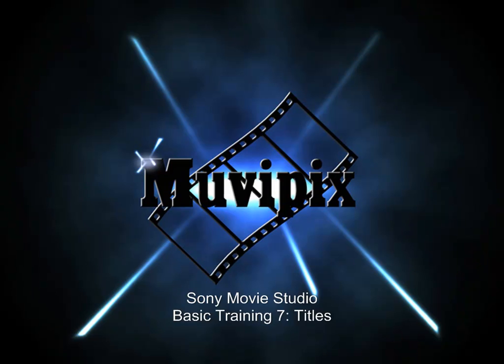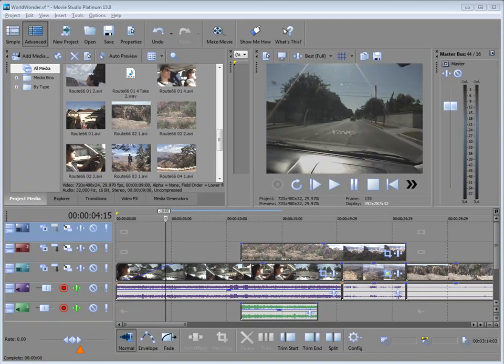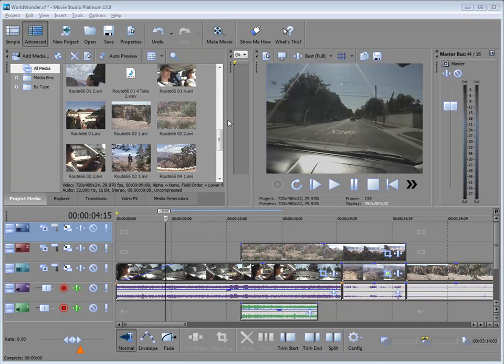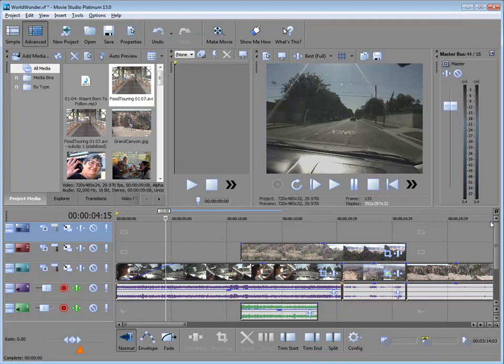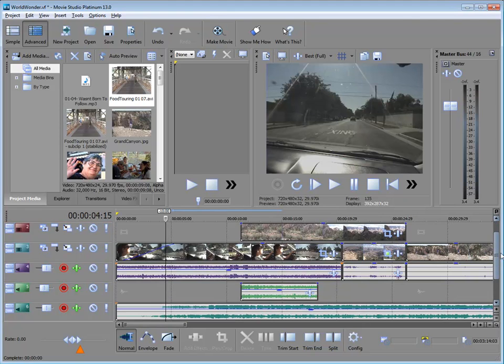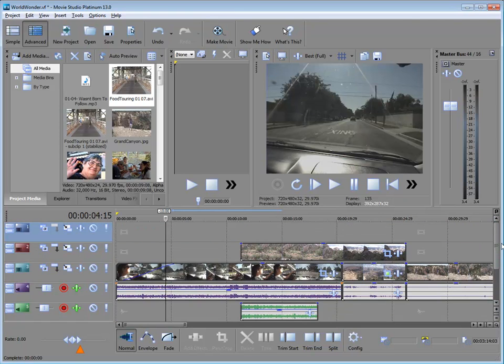Hello, I'm Steve Grazetti, co-founder of MoviePix.com and author of the MoviePix Guides to Movie Studio Platinum and DVD Architect Studio. Welcome to part seven of our eight-part series we're calling Basic Training with Sony Movie Studio. We have a nice little movie going here that we've created by adding media clips, music, and narration to our timeline, but all we need to finish this up is some titles and those are easy enough to add.